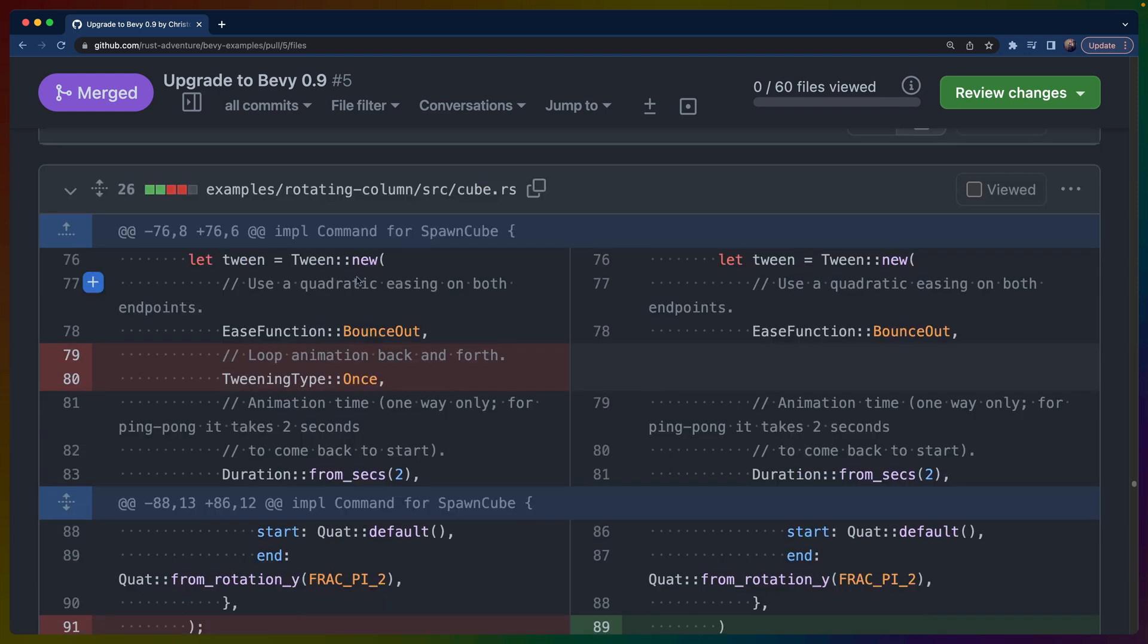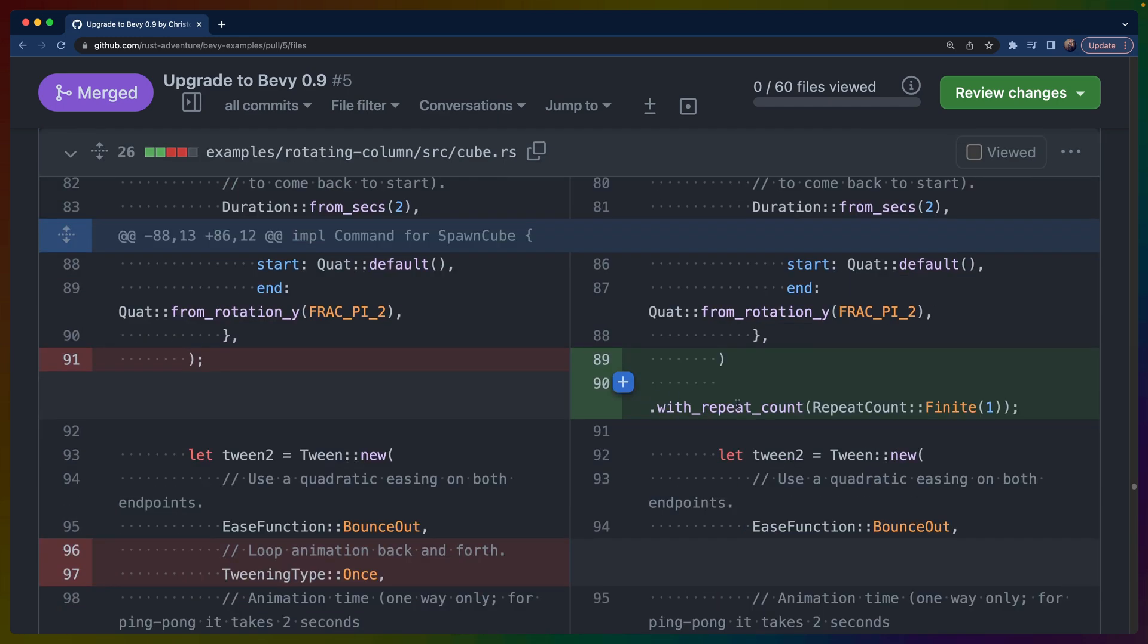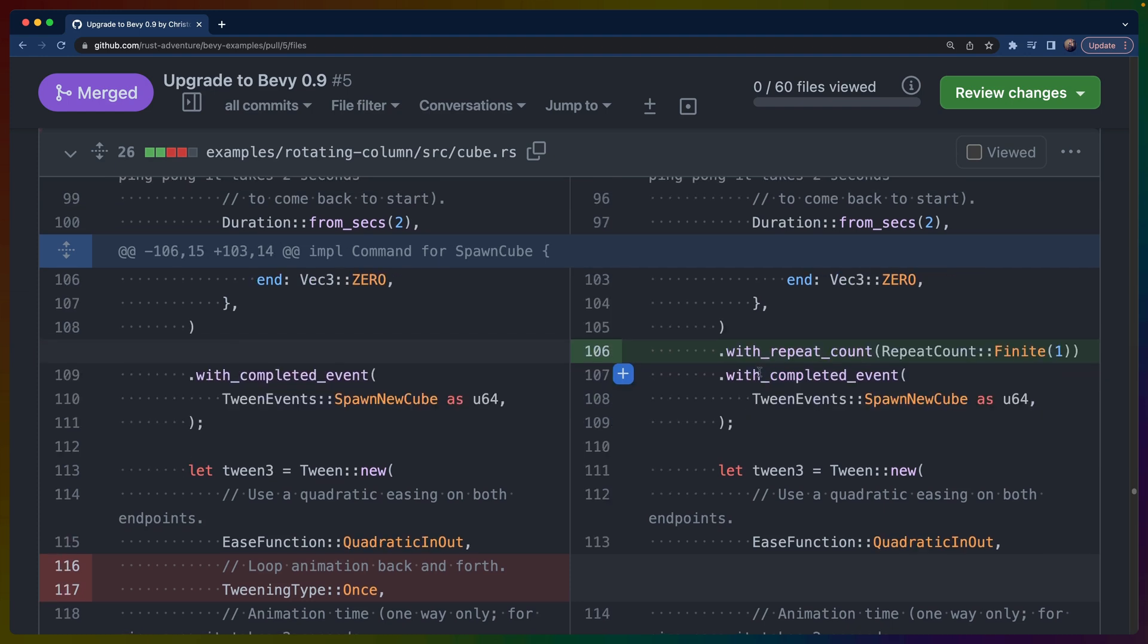The bevy_tweening APIs changed a little bit. The Tween::new function got rid of the tweening type enum in favor of using with_repeat_count as sort of like a builder API on the back end. In this case, with_repeat_count(RepeatCount::Finite(1)) stacks with everything else that we had in here. We were using events with bevy_tweening, and with_completed_event just stacks right on top of with_repeat_count.